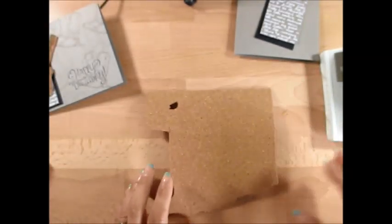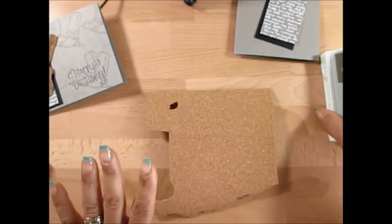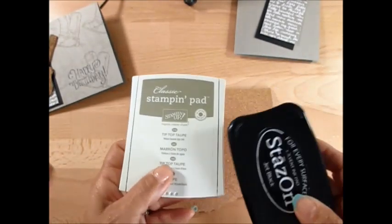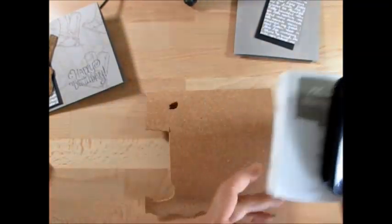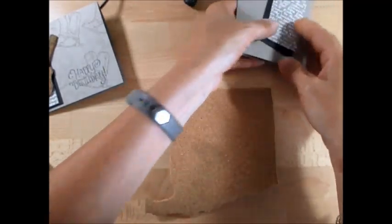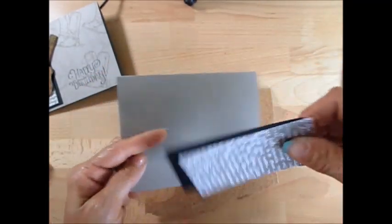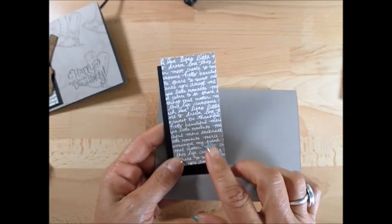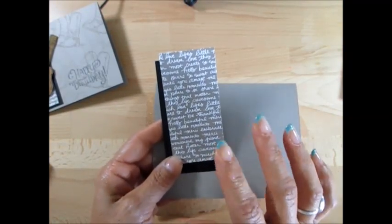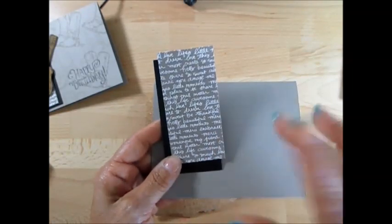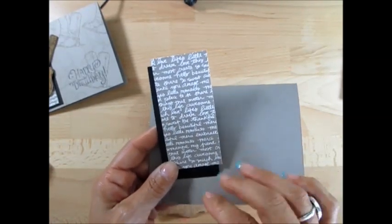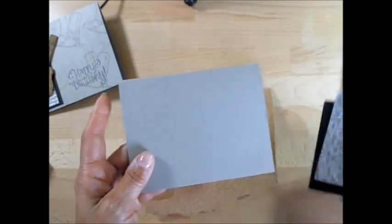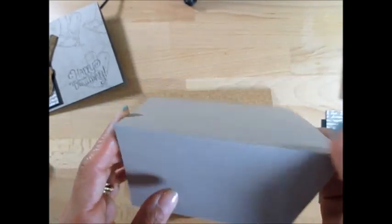So we're just going to use two inks today - the Tip Top Taupe and the StazOn. The color of the cardstock is Tip Top Taupe and the designer series paper, the pattern paper, that is the stack pack, the In Color of 2015-17. So this one is from last year but we still have a few here.